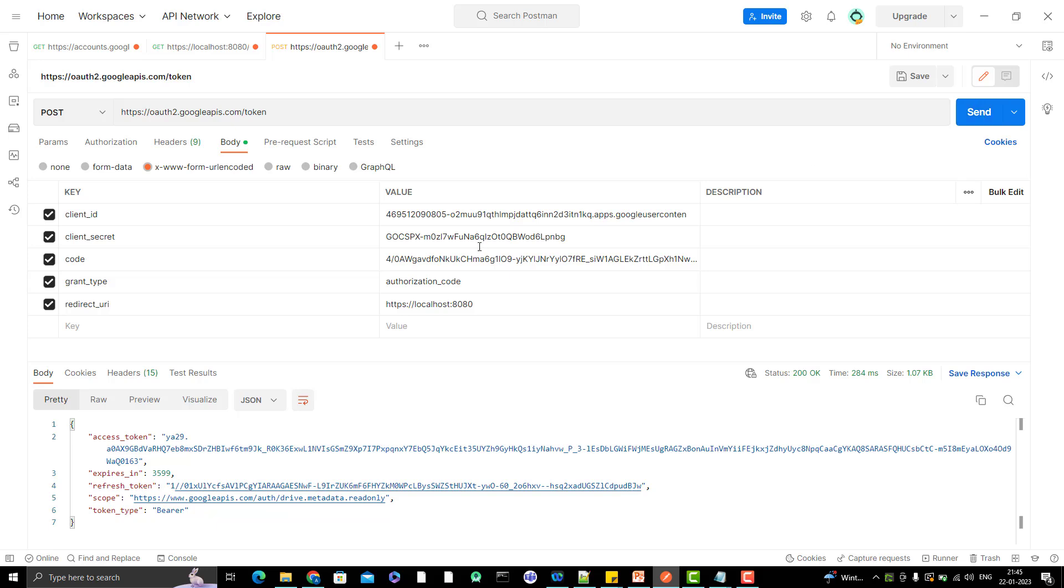And here we are, we got my access token, which is expiring in 3599 seconds. Then we have something called refresh token. And we have the scope and token type is bearer, means you need to use this access token and pass as a bearer token to your Google API so that you can access the protected resource of resource owner.